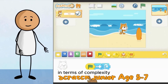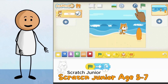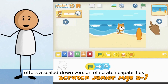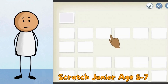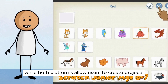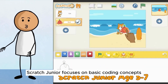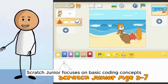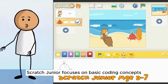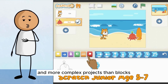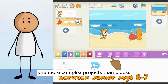In terms of complexity, Scratch Junior offers a scaled-down version of Scratch's capabilities. While both platforms allow users to create projects, Scratch Junior focuses on basic coding concepts, while Scratch enables deeper programming and more complex projects.